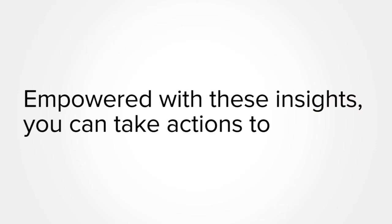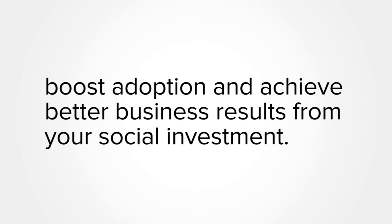Empowered with these insights, you can take actions to boost adoption and achieve better business results from your social investment.